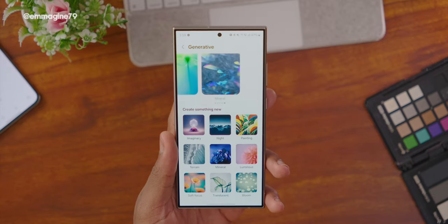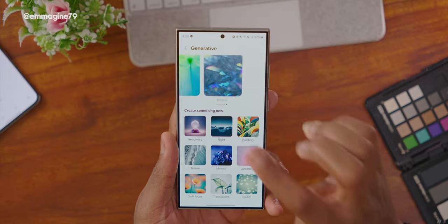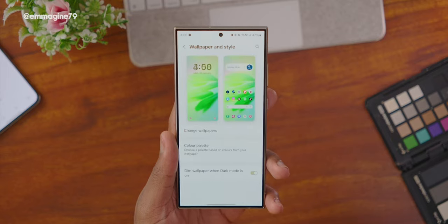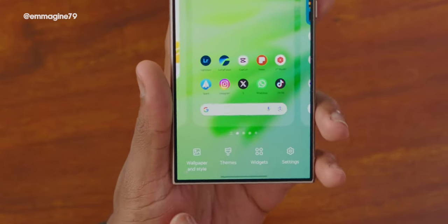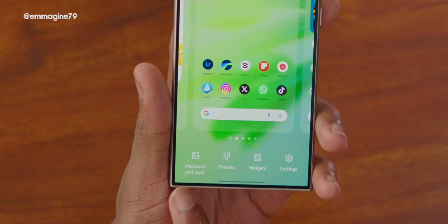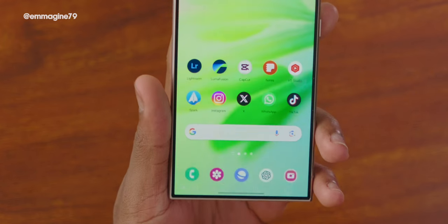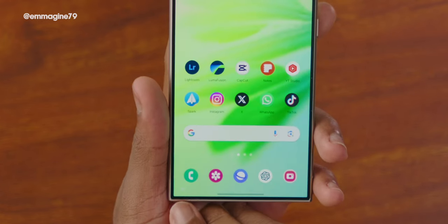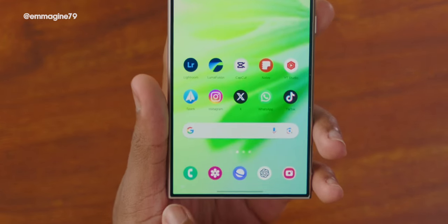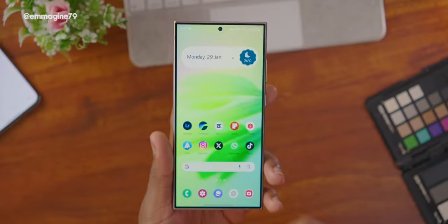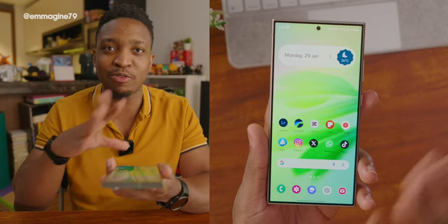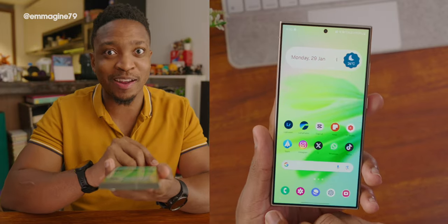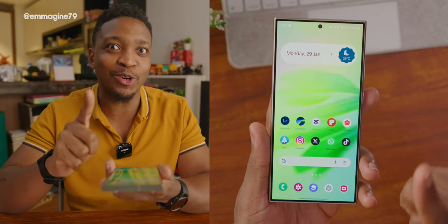There's actually a little easter egg you might not have noticed. On the home screen, if you look at the bottom left, you can see the generative AI watermark. This watermark appears on every single thing that this phone uses AI to generate — it will have that mark there in case you did not know.